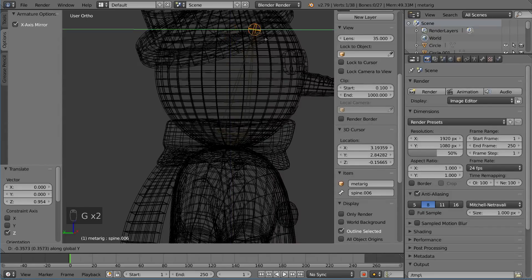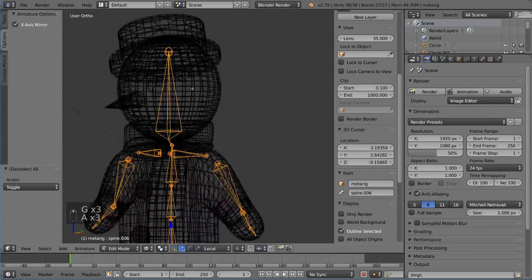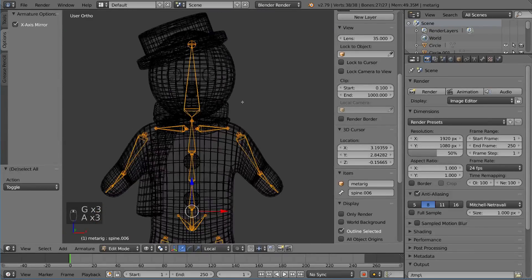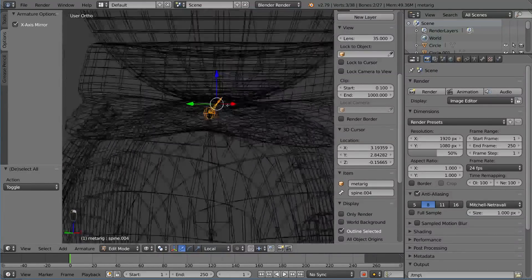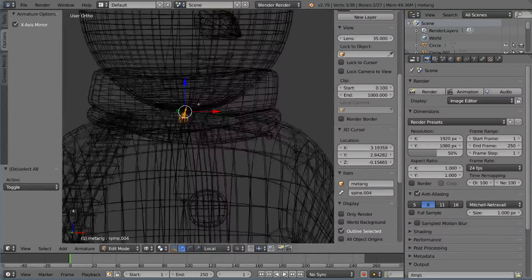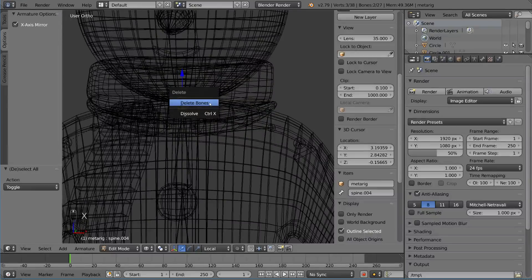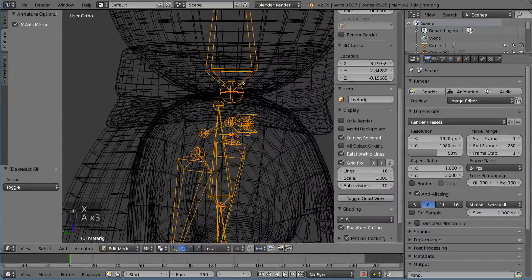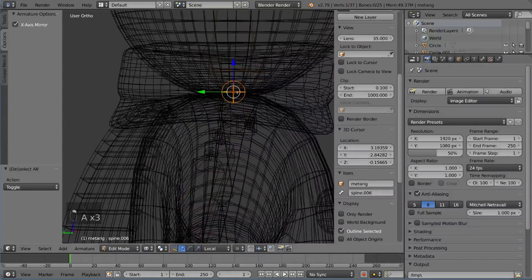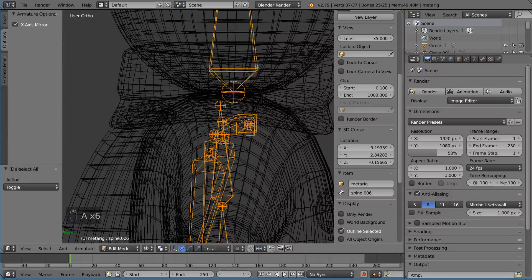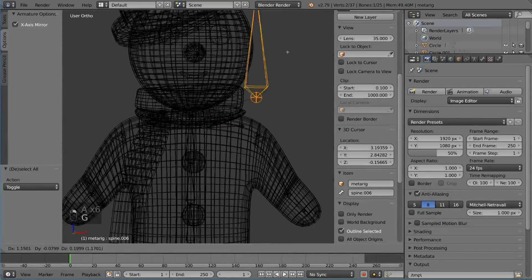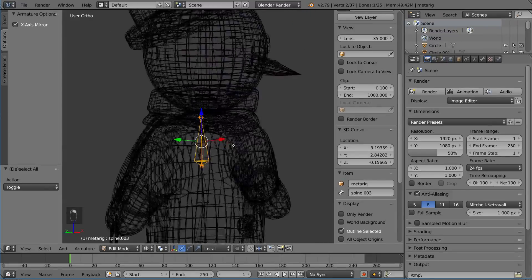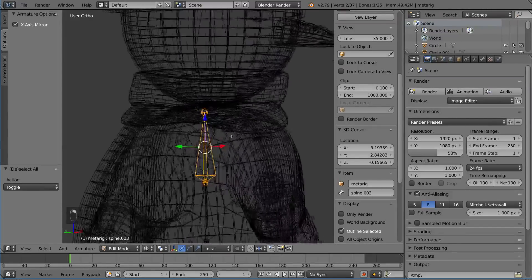I'm going to make the neck bones very small since they'll be practically negligible, but I'll leave them in just in case. Actually, I want to delete those neck bones since I don't think they'll be necessary. I'll check whether the head and spine connection needs to be parented — there is a relationship line, so it's parented just fine.